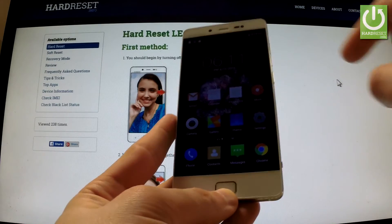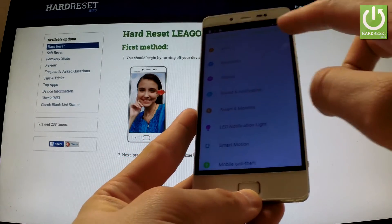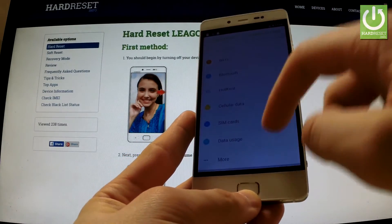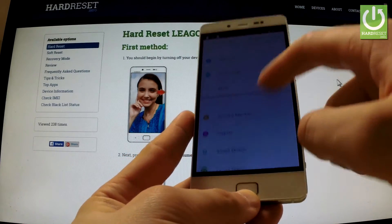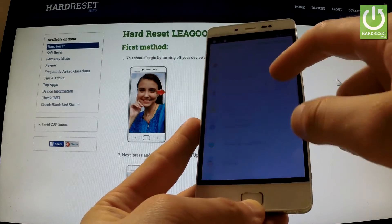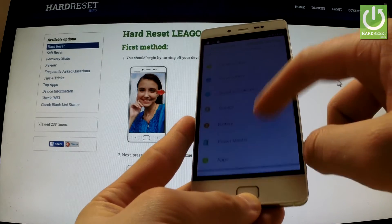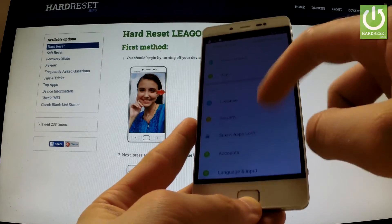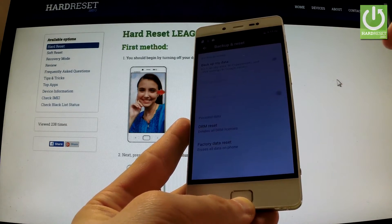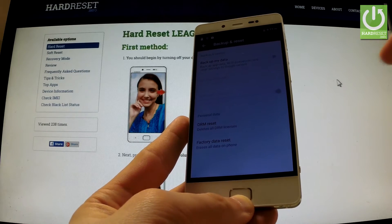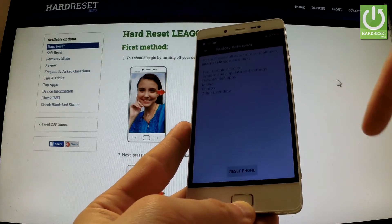Find and select Settings, tap the General tab and scroll down to Personal, then choose Backup and Reset. Afterwards, select Factory Data Reset.